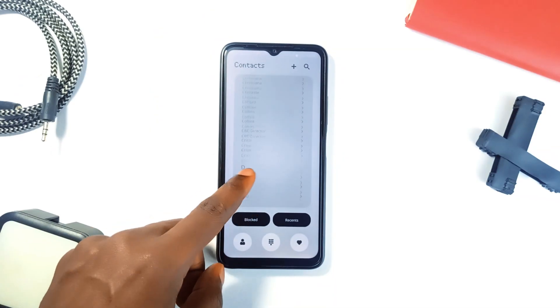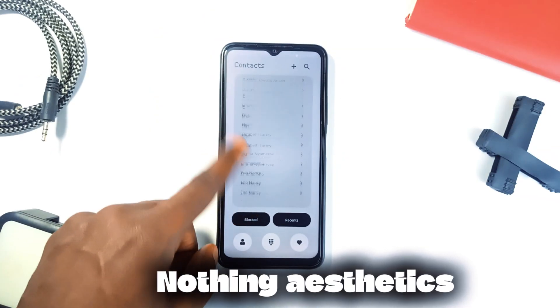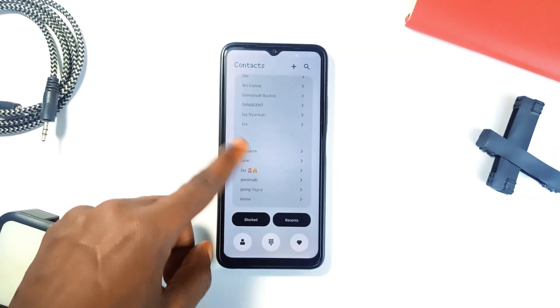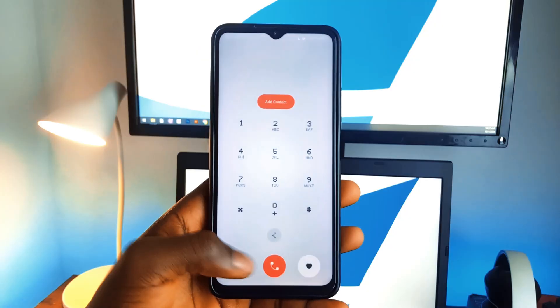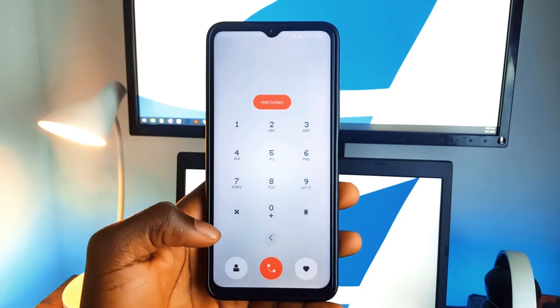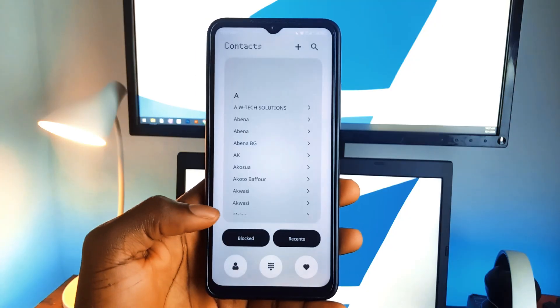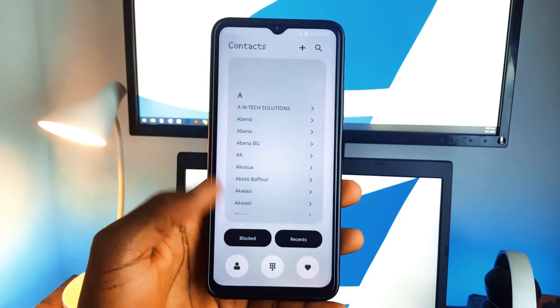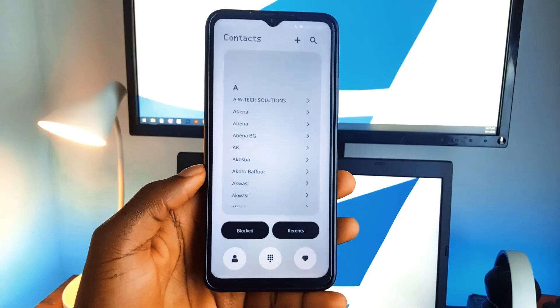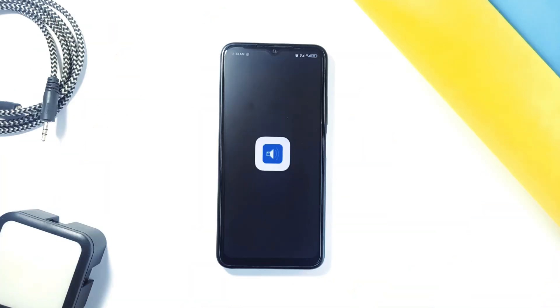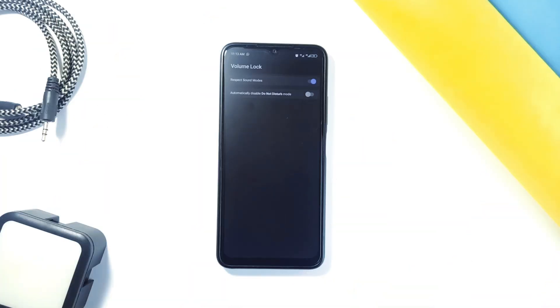This adds a layer of convenience to an already smooth experience. The Nothing aesthetics of this application is also worth appreciating. Overall, it's a simple, user-friendly application with thoughtful design and useful tools.